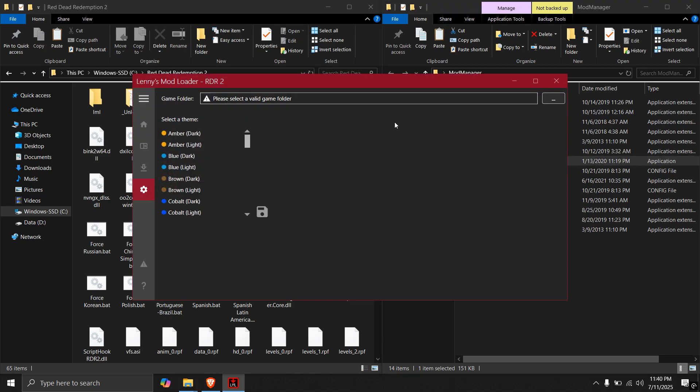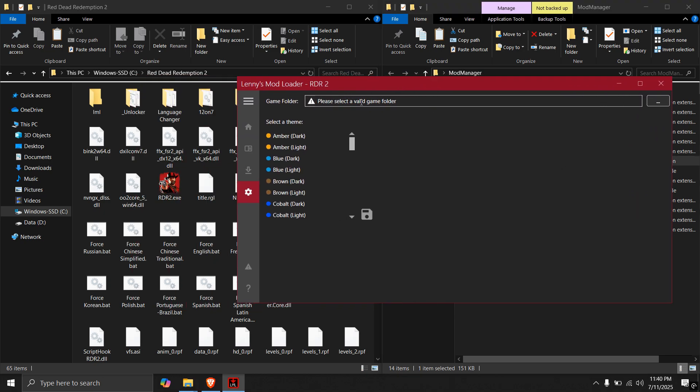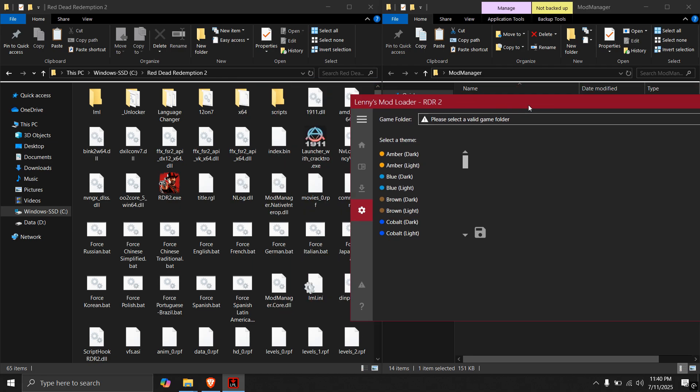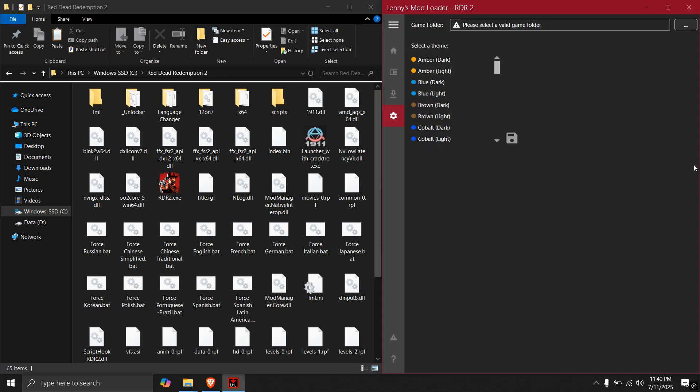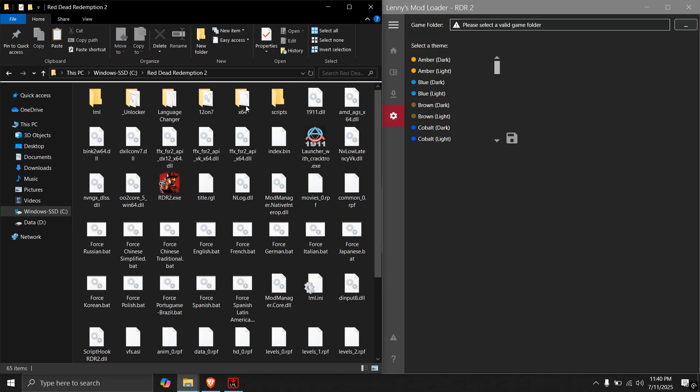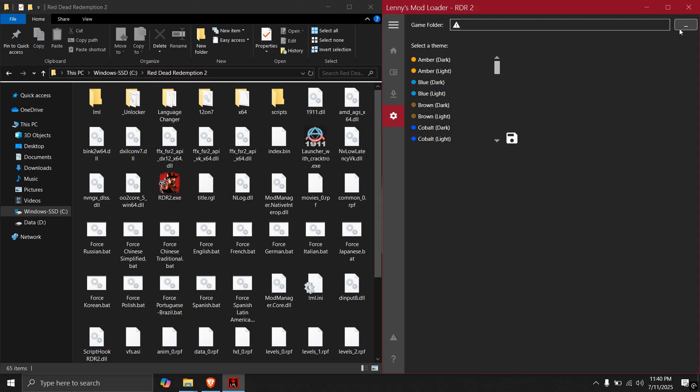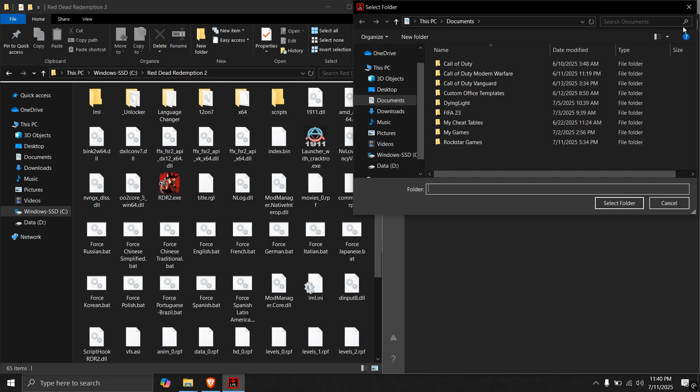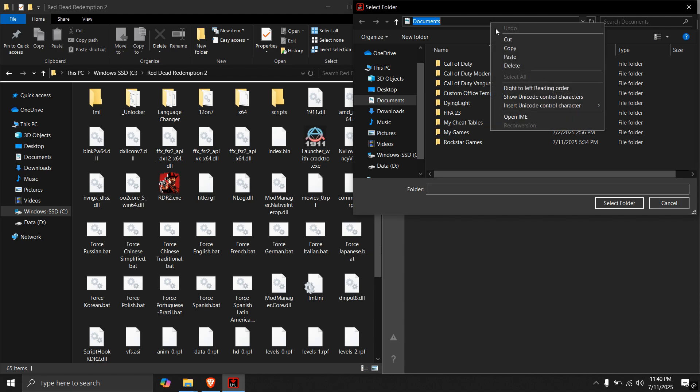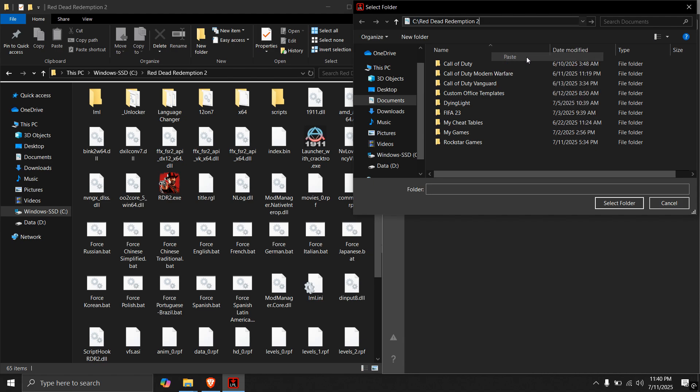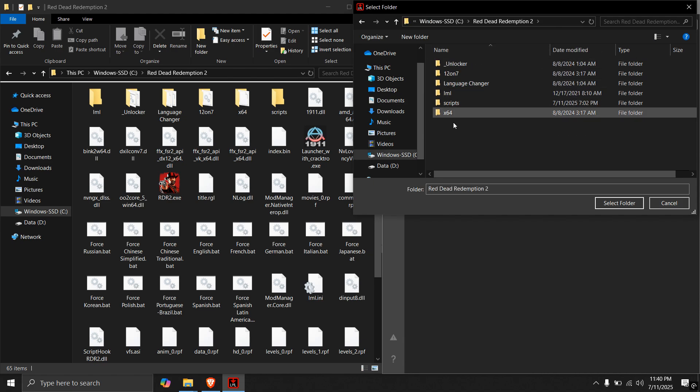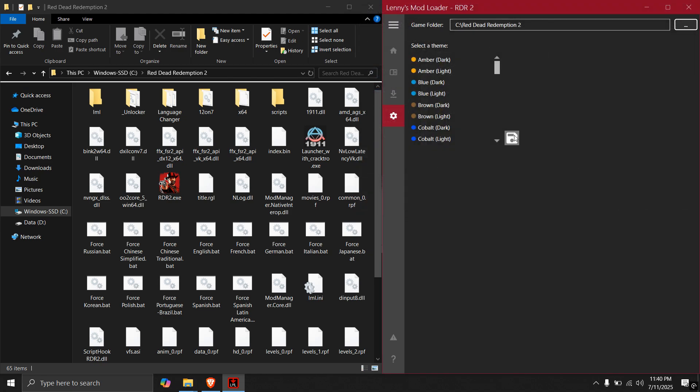So we have to select the game folder here. I will pull it to the right side. And as you can see, left one is my game folder. Just click on that and copy the location. And click on these three dots. And click there and paste the location. And hit enter. And it will open the RDR folder. As you can see, the folders are same. So click on select folder and click this save icon.